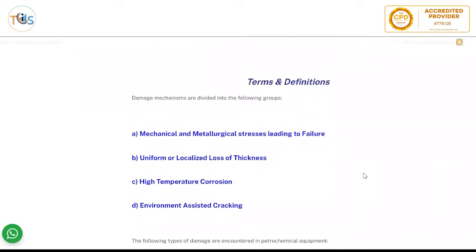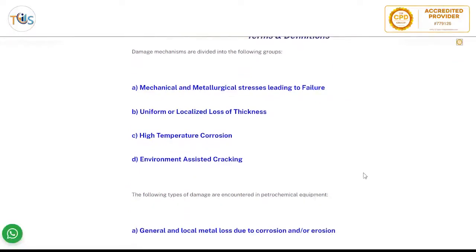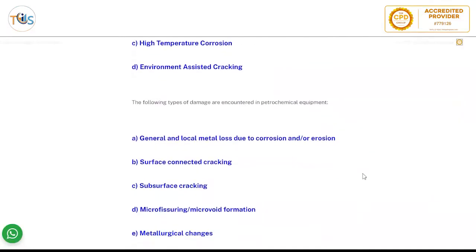Damage mechanisms are divided into the following groups: mechanical and metallurgical stresses leading to failure, uniform or localized loss of thickness, high temperature corrosion, and environmental assisted corrosion.